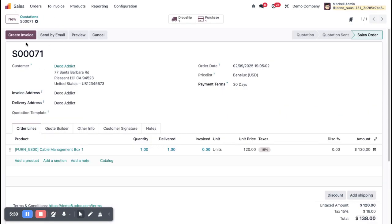Now go back to the sales order. After that, you can create the invoice for this sales order. So basically, this is the drop shipping method and how you configure it in the system. First, enable the drop shipping method, then go to the product's Purchase tab to select the vendor and set the routes. If you have any questions, write a comment in the comment box. Thank you.